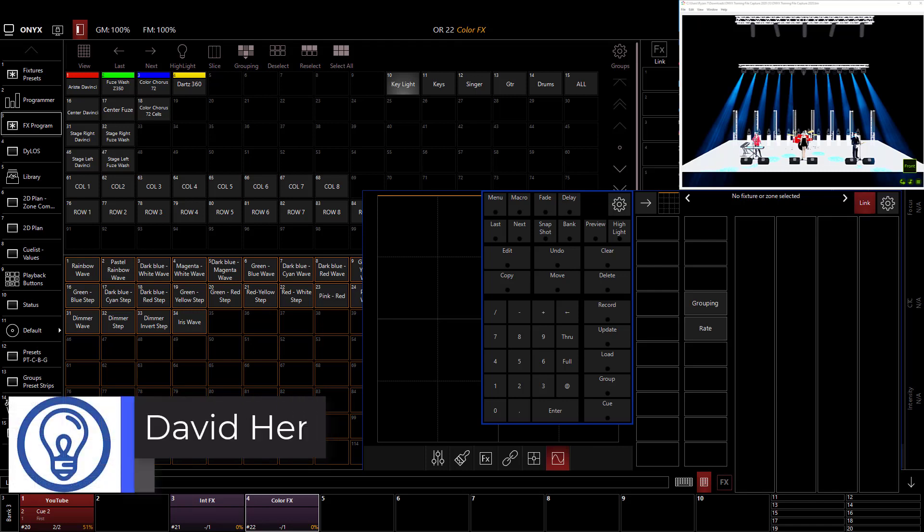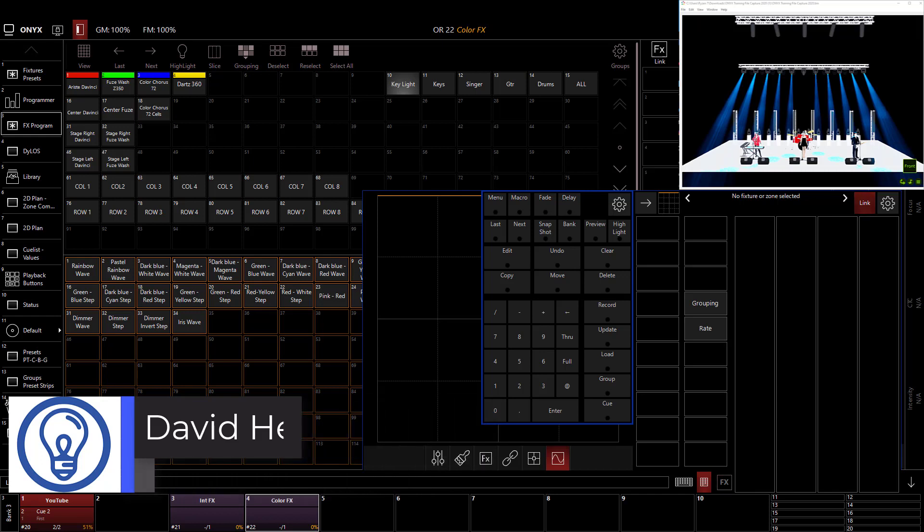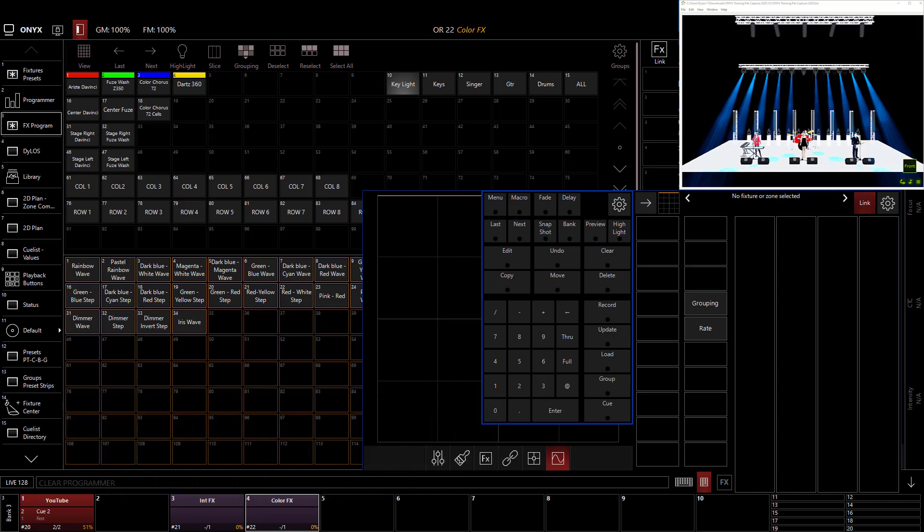Hi, friend. David here from Learn Stage Lighting. And in this video, we're continuing on in our Onyx Basics tutorials talking about effects part two, which is pan and tilt effects.